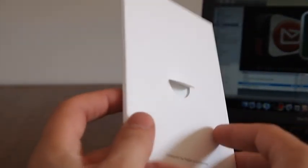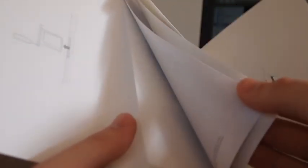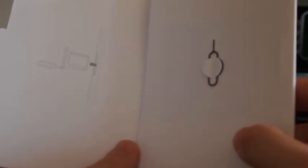So I'll put that to one side. So inside this packaging here you've got the user guide, a couple of stickers, and the SIM eject tool just there.